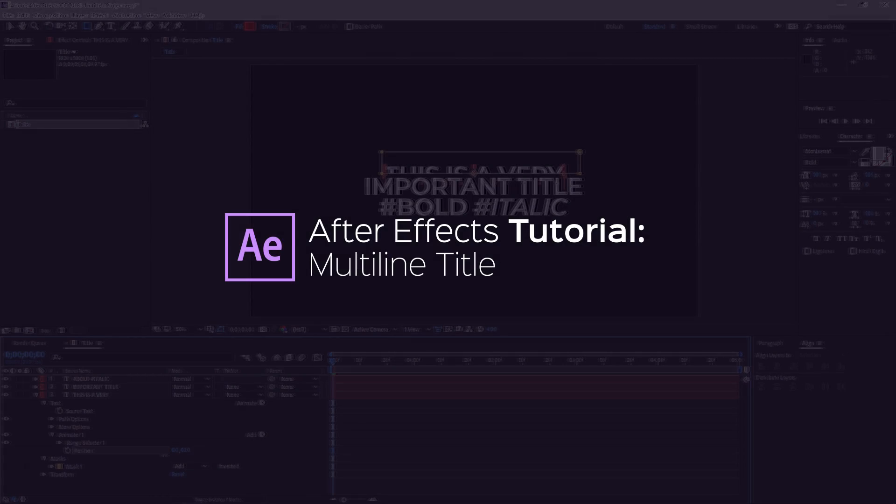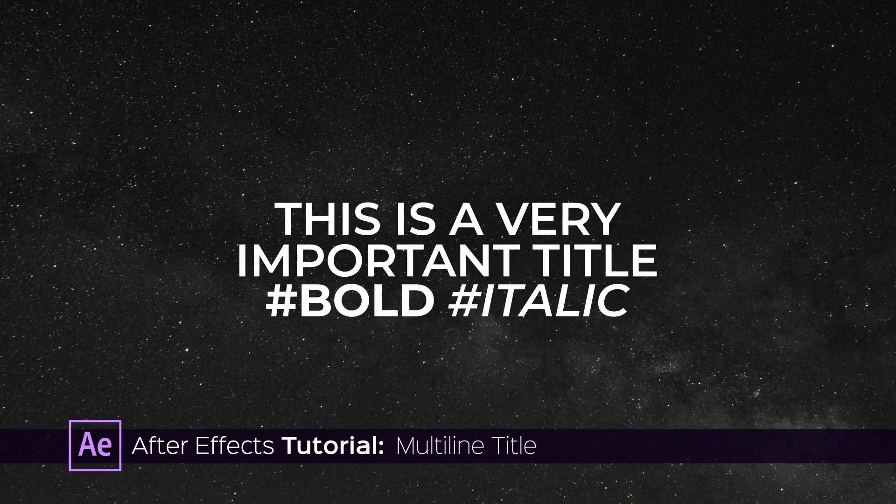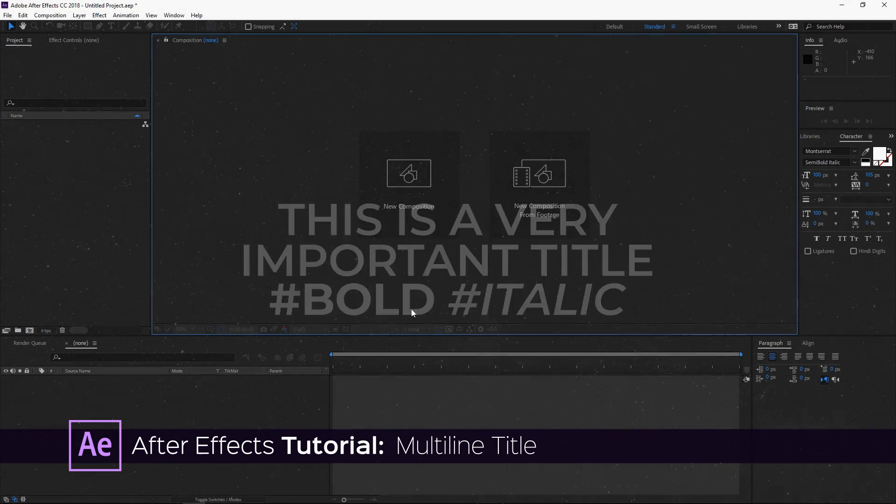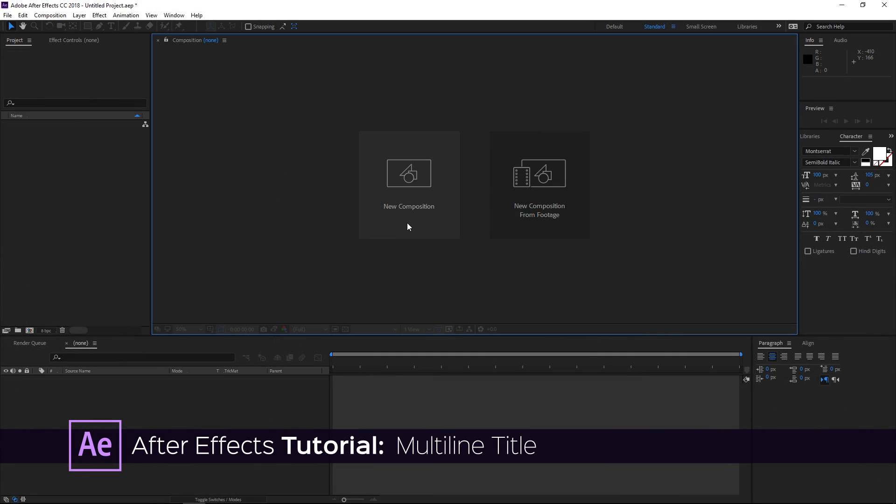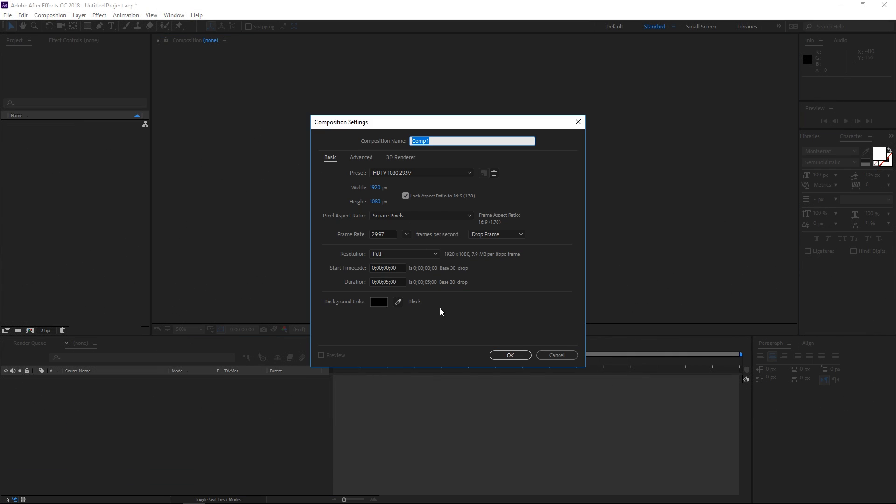Hi! In this tutorial I'm going to show you how to make a title like this one. To get started, first you need to create a new composition. I'm going to be using the HDTV 1080 preset and the duration is going to be 5 seconds.